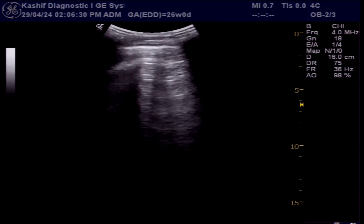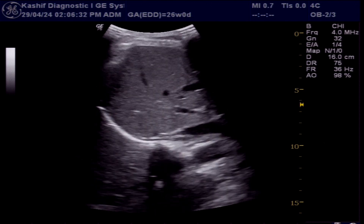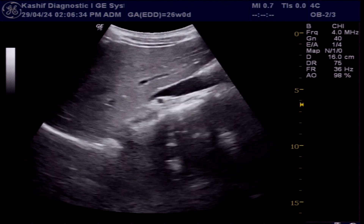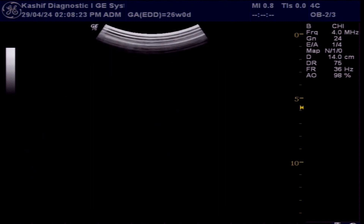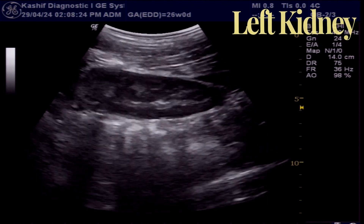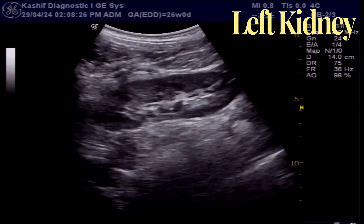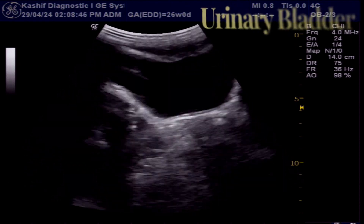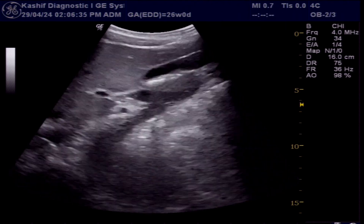This is a 28-year-old female patient with history of right lumbar pain. In this case the liver and gallbladder are normal. This is the left kidney, which is also normal. There is no hydronephrosis. This is the urinary bladder, which is also normal.